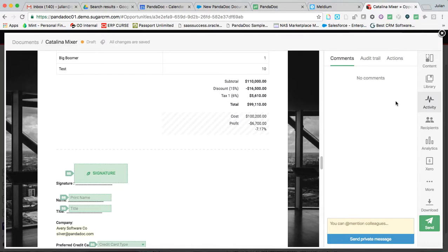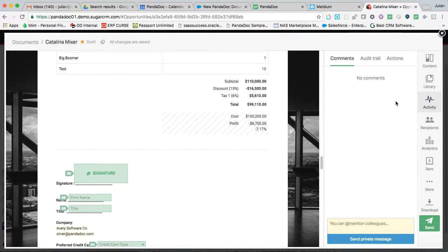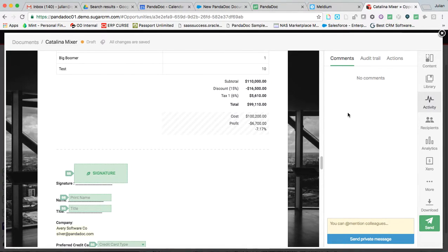But what I want to convey most of all is that this is a tool consolidator among a lot of other things. PandaDoc represents all of the things that a salesperson needs to get the job done. So this is going to populate after I send the document. Remember, we are still in draft here.